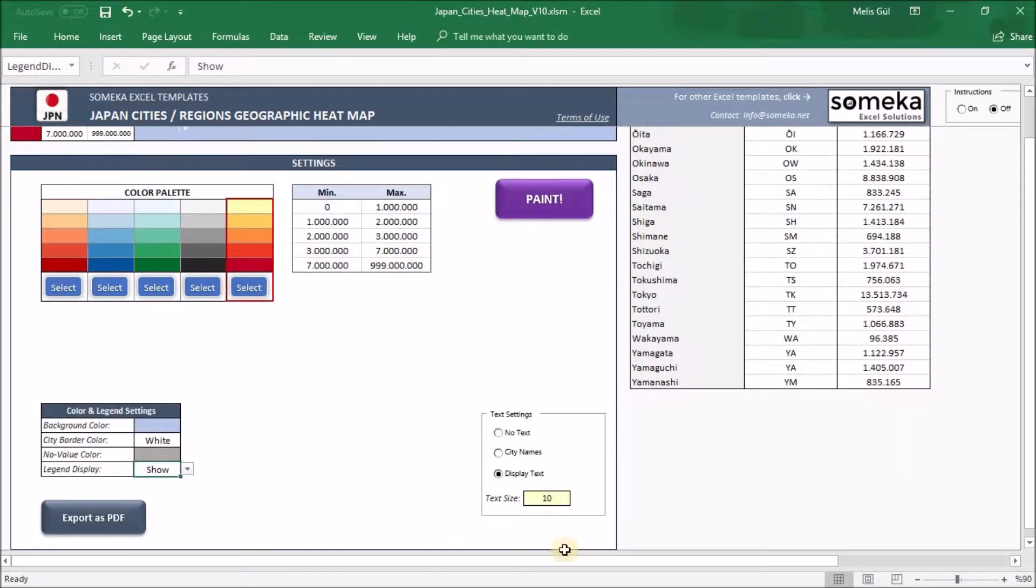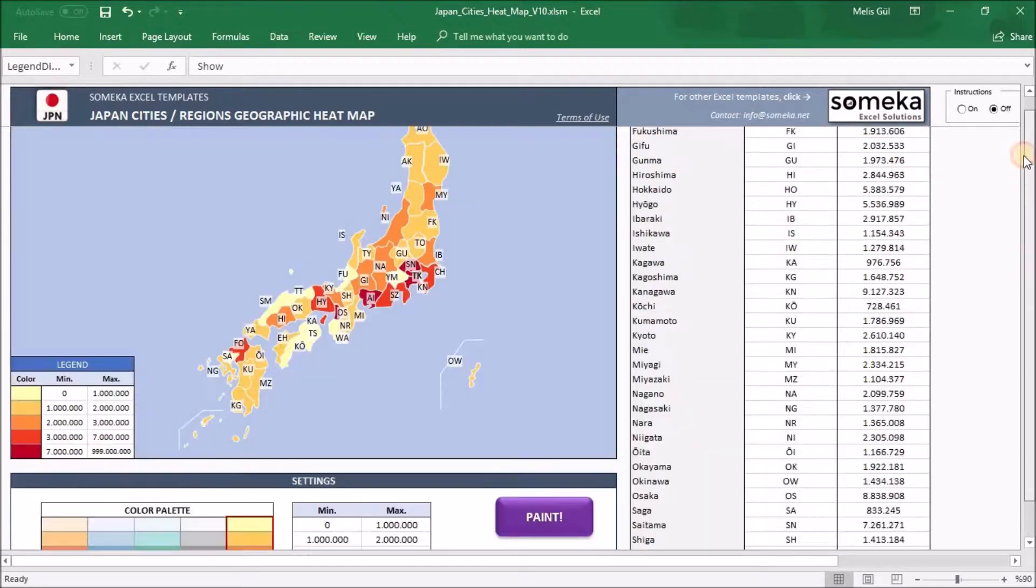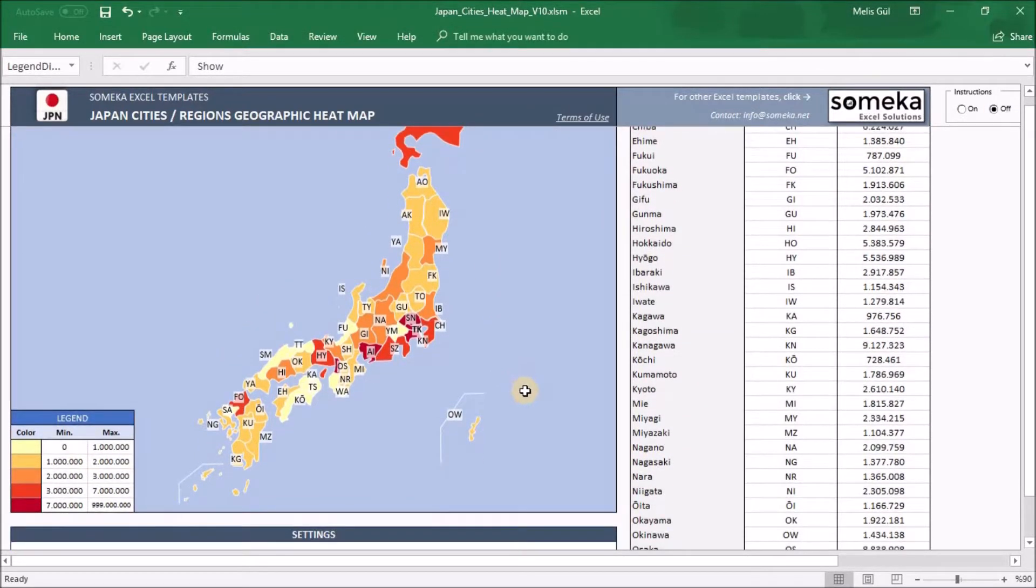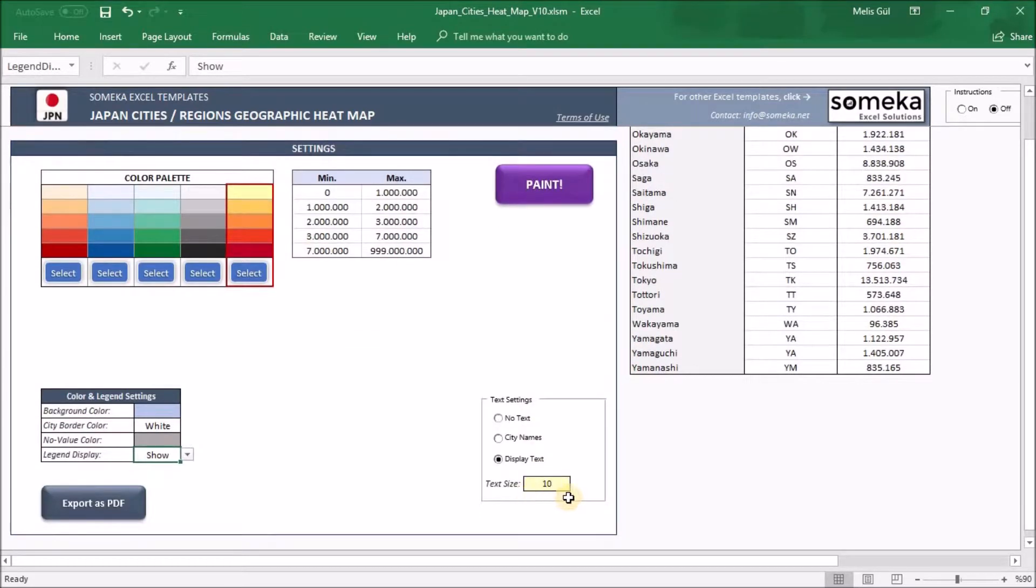Final step is tag settings. If you don't want to see anything on the heatmap, you can select no tags, or if you want to see city names on it, select this one. When you click display text, you will see your text part on the heatmap. And lastly, you can change your font size from here.